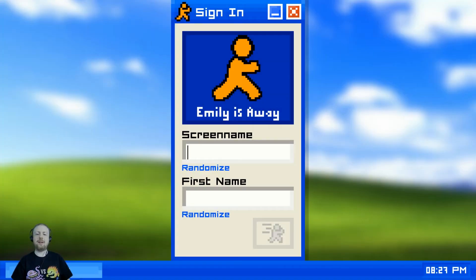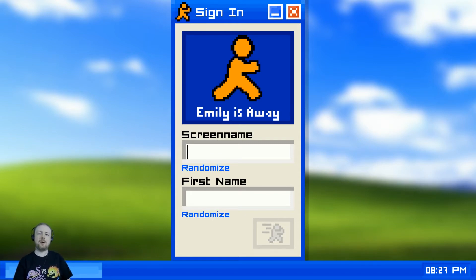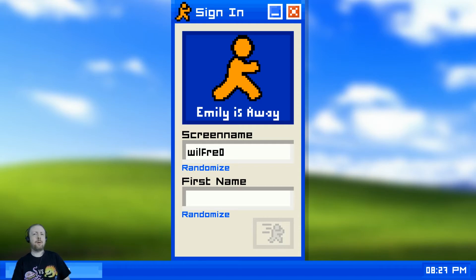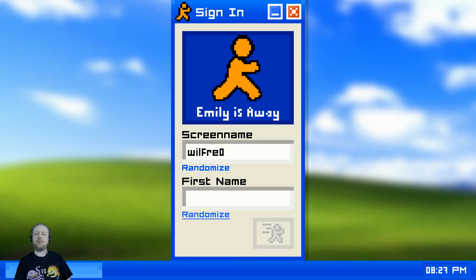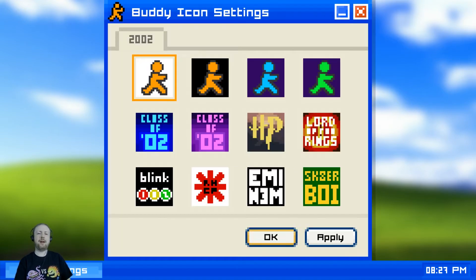So we're going to 2002, senior year. We're gonna do our screen name - I'm just going to randomize it because it's more fun that way. Apparently we are Wilfred0, which is a very exciting name. We can do a random name or my name. We don't want Rachel... actually let's do Rachel. You know what, this will be fun.